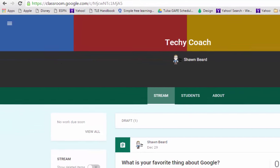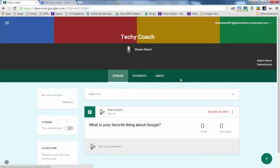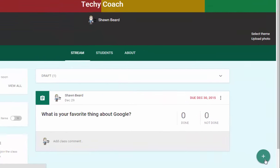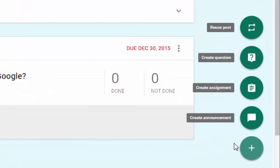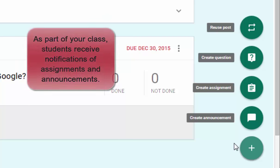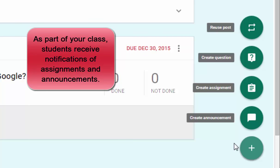When you're in Google Classroom you'll notice at the bottom right that you can click on the plus sign to add announcements, assignments, posts, or to create a discussion question. Now in Google Classroom any students that are part of your class will automatically receive an email notification letting them know that you've posted announcements or assignments.